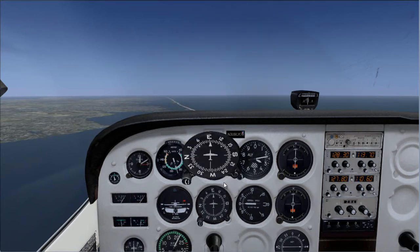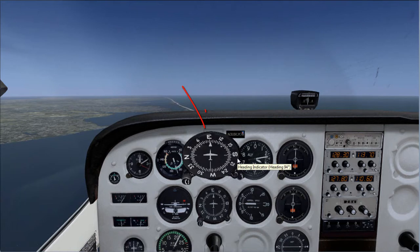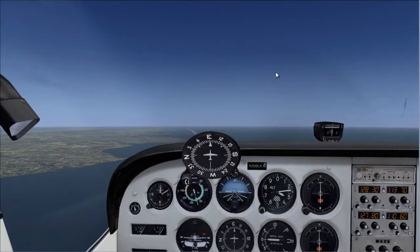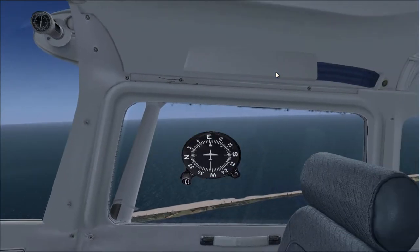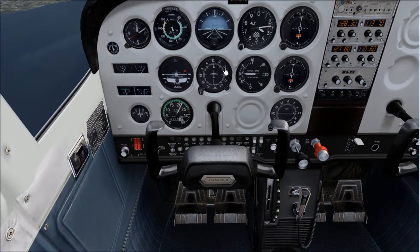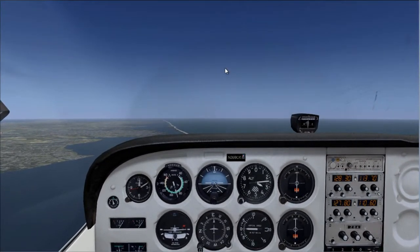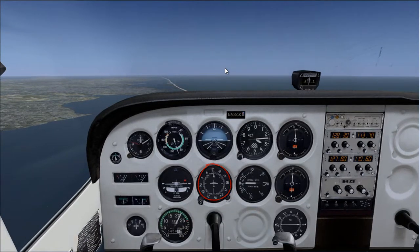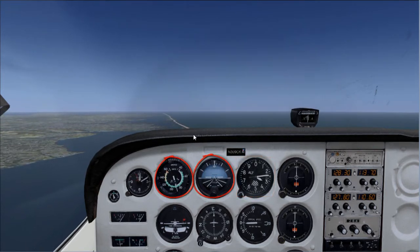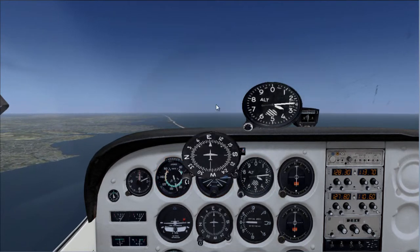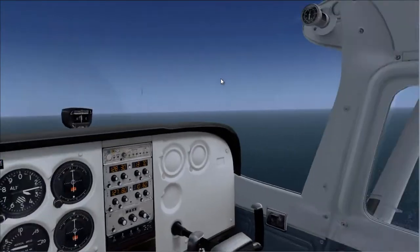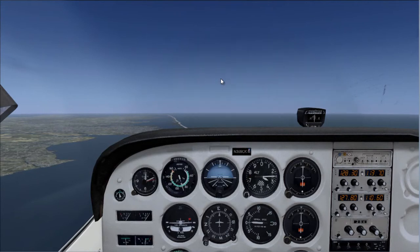I'm going to demonstrate a right turn to 180, which is 90 degrees to the right. There's no autopilot — I'm flying this manually. First thing I do is look at my heading, my altimeter for altitude, my airspeed, and the attitude indicator, which basically forms a T shape.